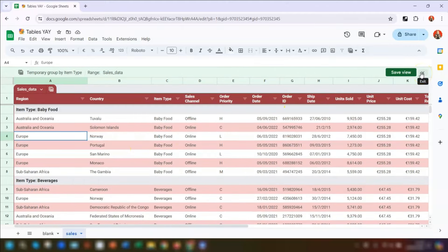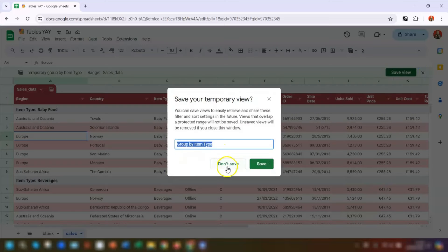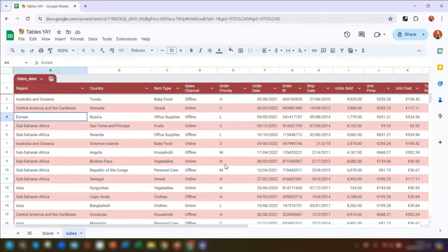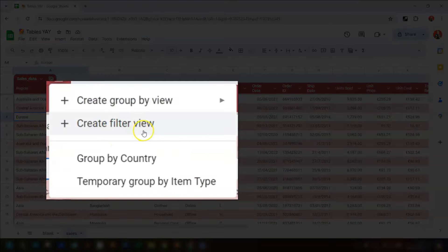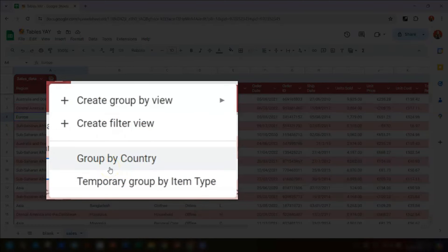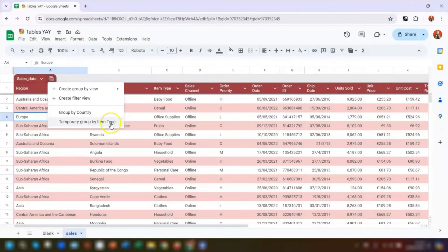To save the view, click on Save View, give it a name that's recognizable so you know what it's showing, then click Save. If you don't want to save the view, click the cross next to Save View and then click Don't Save, and the table returns to the normal view. When you click the Views icon again, any saved views are listed at the bottom, along with any unsaved views. Unsaved views have the word 'temporary' at the beginning and will disappear when you close the sheet.